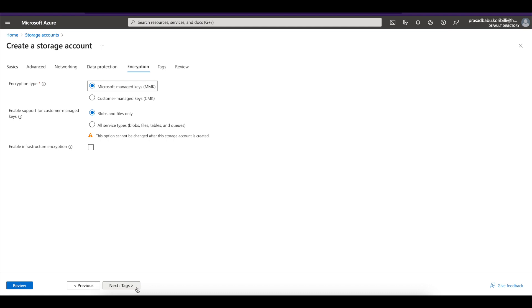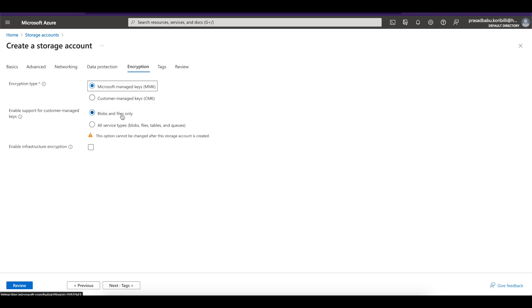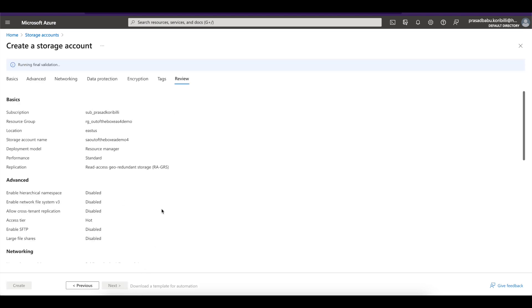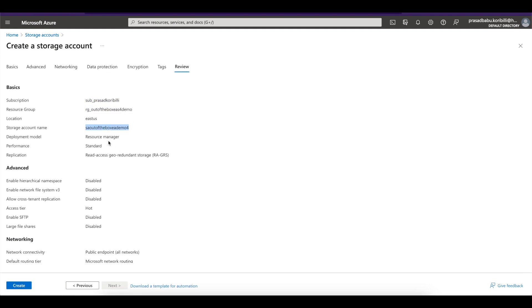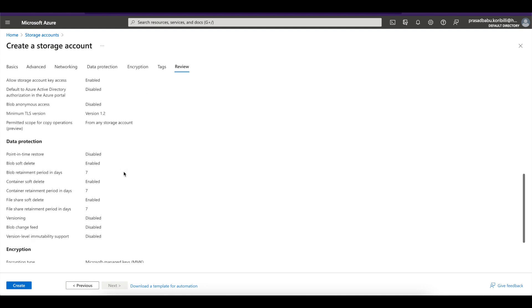And encryption remains the same. So here actually you can see enable support for customer management keys. I want to have all the services or blob only files. You can read the documentation there by clicking on the button. So it will explain what is the purpose of the setting. So I just want to keep blobs and files only. Now review. Now this is the final state before creating it. That's the subscription, the resource group and storage account name. And then just click on create.